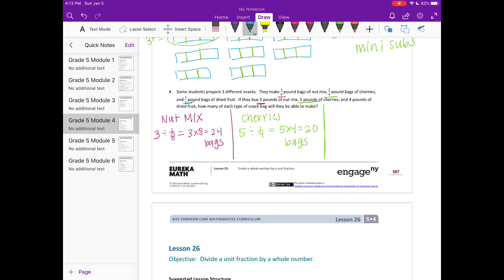Lastly, the dried fruit: one sixth pound bags and they have four pounds of it. Four pounds divided by one sixth pound bags equals four times six, which is 24 bags of dried fruit.